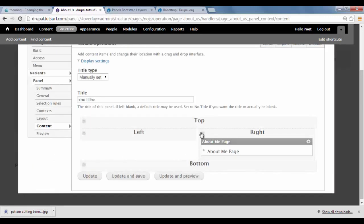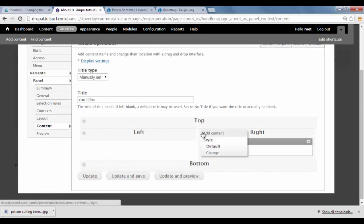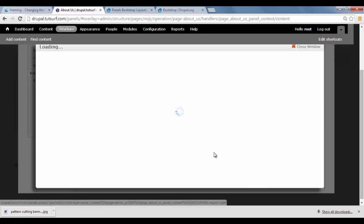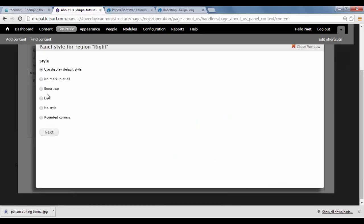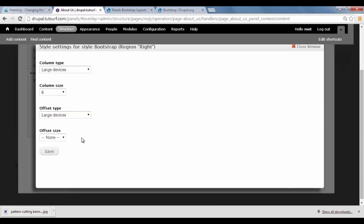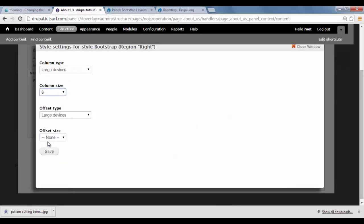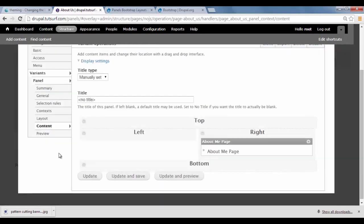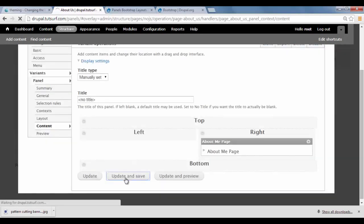And for this one, I just need to click here. Click on Change. Select Bootstrap. And this one I'm going to have as 9-column layout. So I'm just going to click on Save again. And Update and Save.